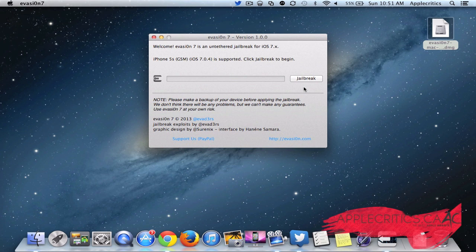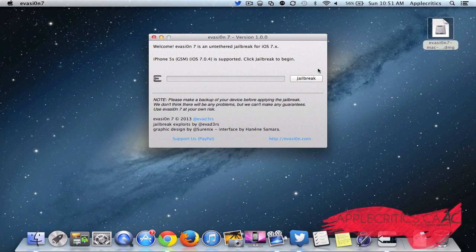But before you do that, this is an untethered jailbreak. And that basically means you can boot up your device whenever you want, and you can turn it off and turn it on, and you don't have to connect it to a computer to do so. So without further ado, let's go ahead and jailbreak.